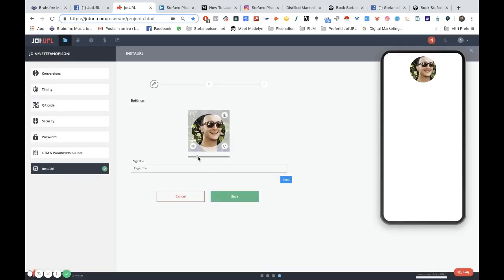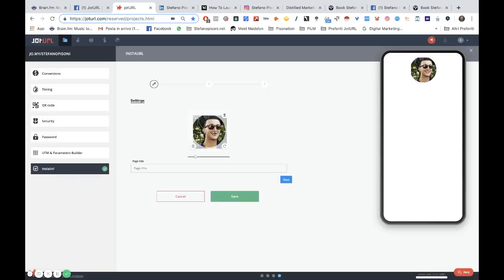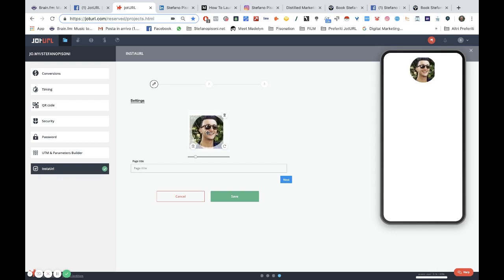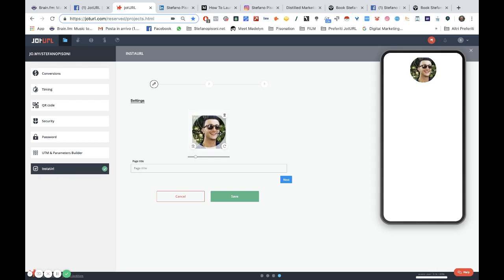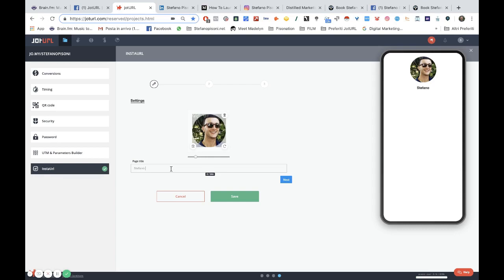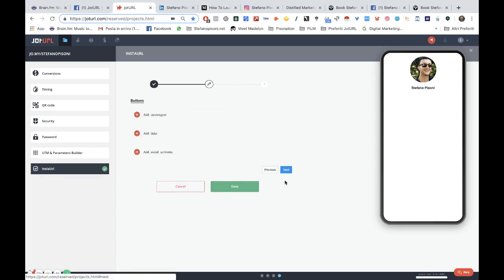I can choose the dimension of the photo in the round circle, as you can see here, a little bit more. Okay, and then I can select a page title. For example, I can use my own name, and then I click on next.